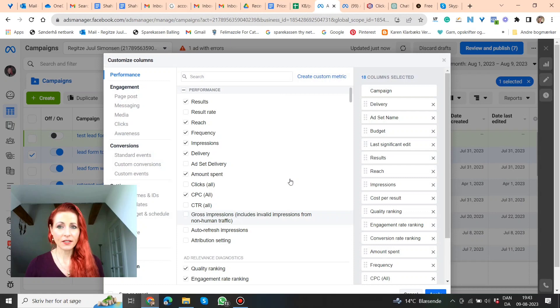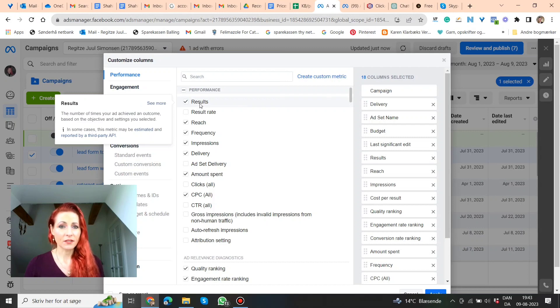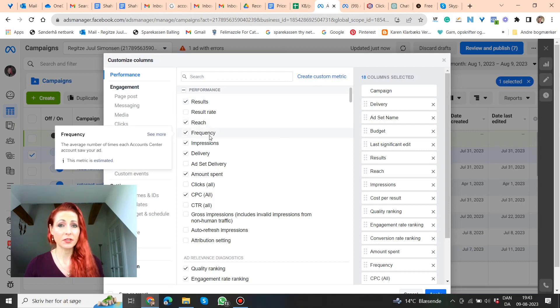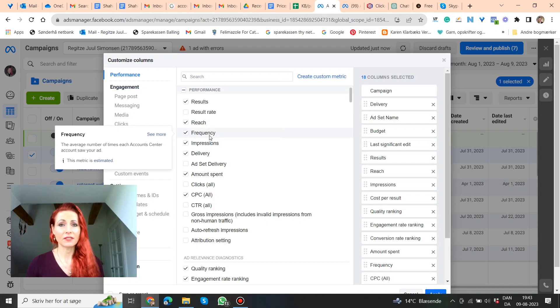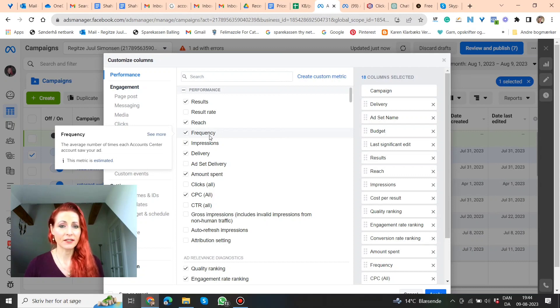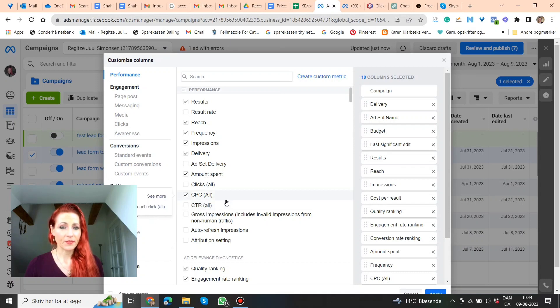And here you can choose all the different columns you want to see, like results, reach, frequency can be good, because if you have too high a frequency, then it could be ad fatigue, and you need to do something like change the picture, the video, the creative of your ad. Impressions, delivery, amount spent, cost per click, CPC, click through rate, and CTR.